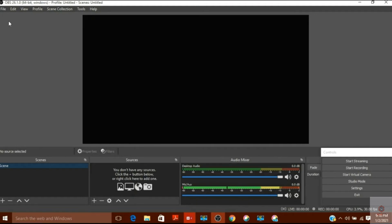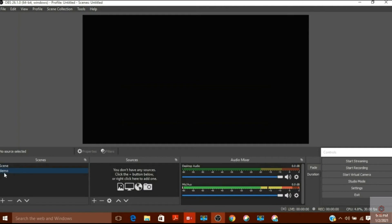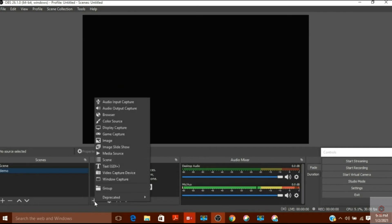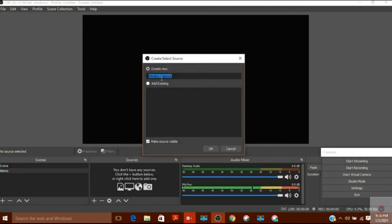Now I will open OBS. I have given the download link in the description box. In OBS, I will click the plus button to add a new scene and give it any name — for example 'demo'. I select that demo scene, then click plus on the sources tray.